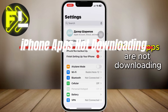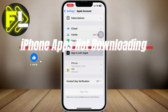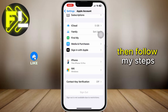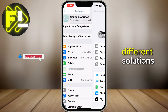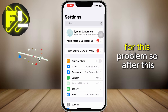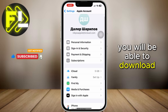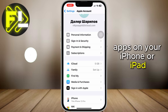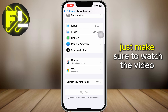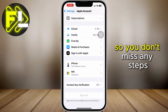Do you have a problem where your iPhone apps are not downloading? Then follow my steps because I will show you a couple of different solutions for this problem. After this, you will be able to download apps on your iPhone or iPad. Just make sure to watch the video until the very end so you don't miss any steps.